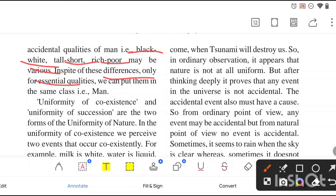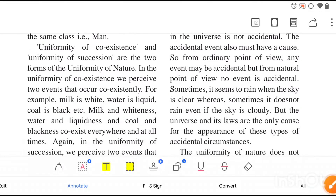In spite of these differences, only for essential qualities can we put them in the same class as 'men.' This is the main characteristic of this law — we always get the same results in nature.